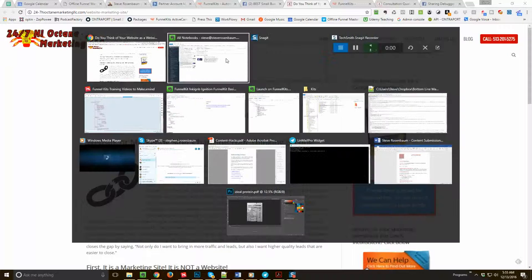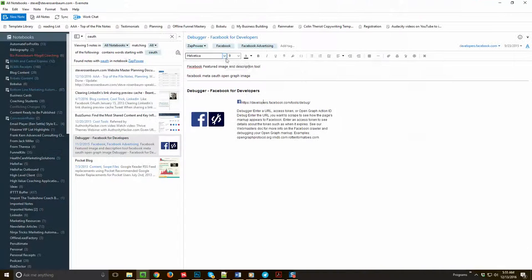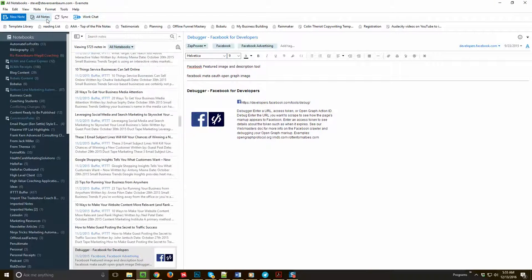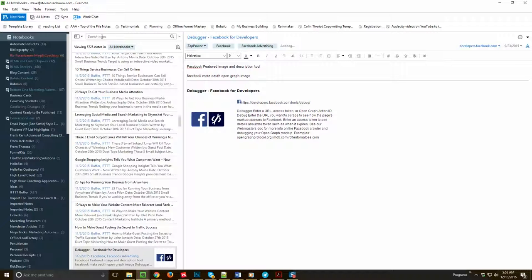Now also I want to show you something that I bookmarked. You know I love Thrive Themes and let's see if I can find this real quick. In fact, let me pause the video just so I can find this real quick.